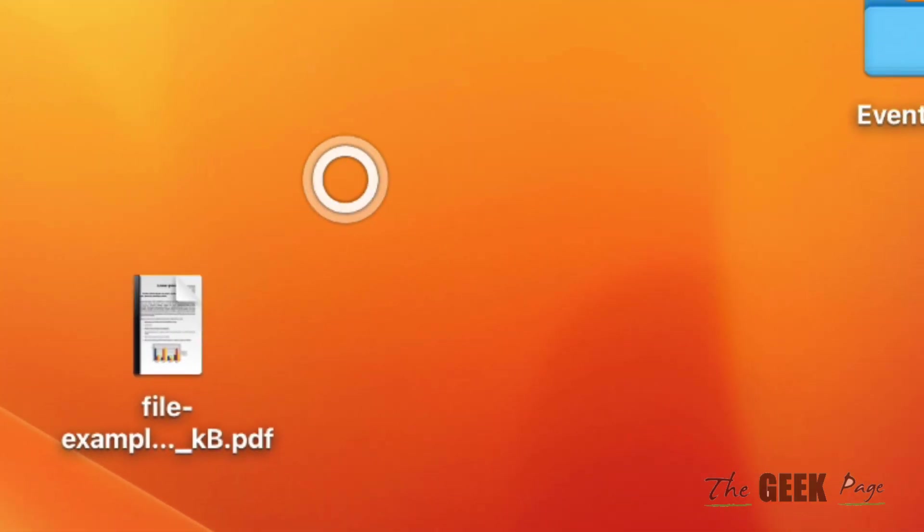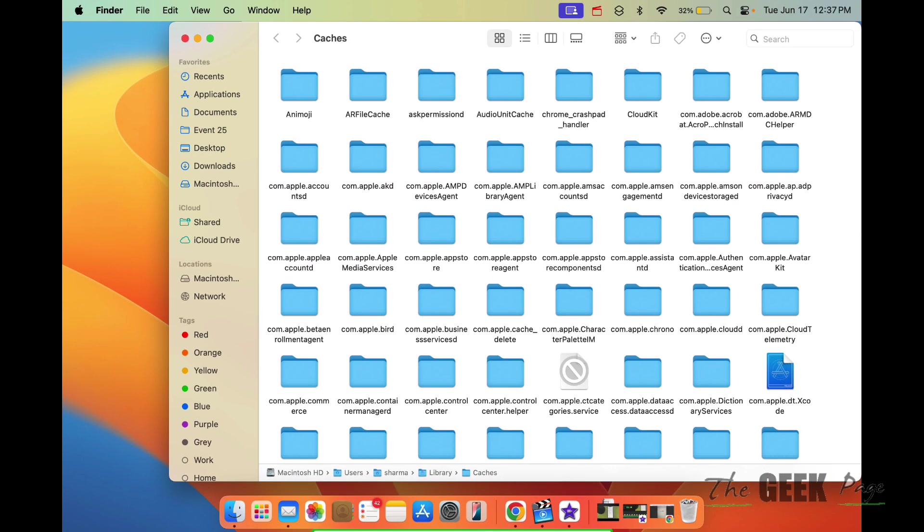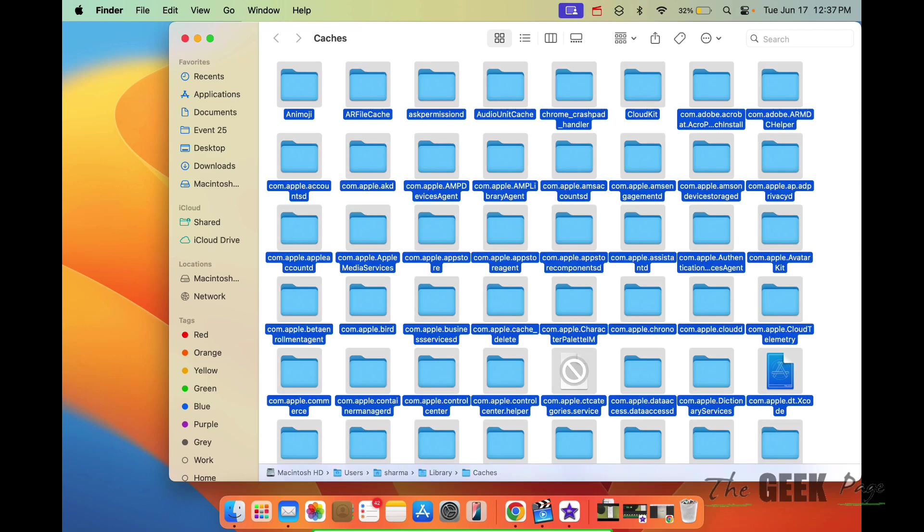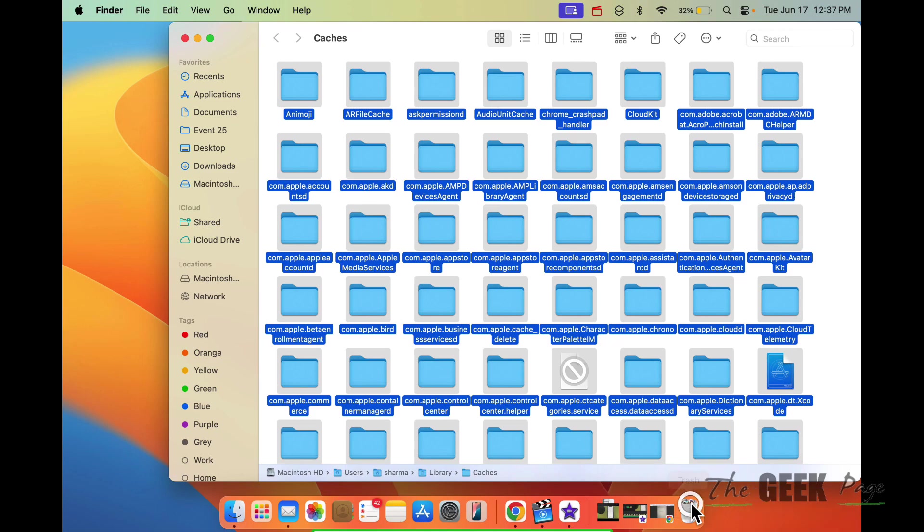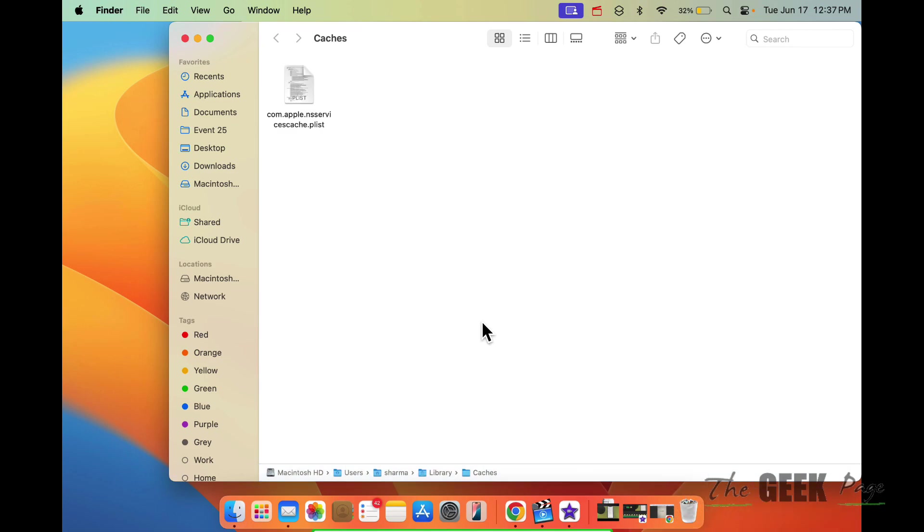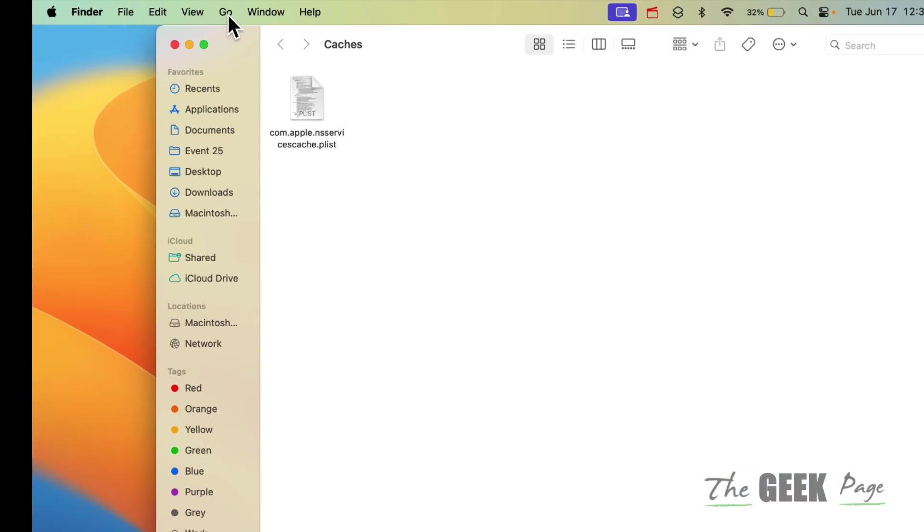Double click on it and this will open up. Just press Command+A and all things will be selected. Now drag and drop to trash. Again, click on Go.